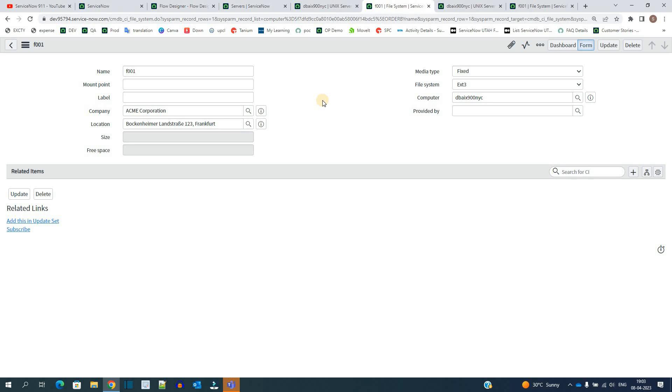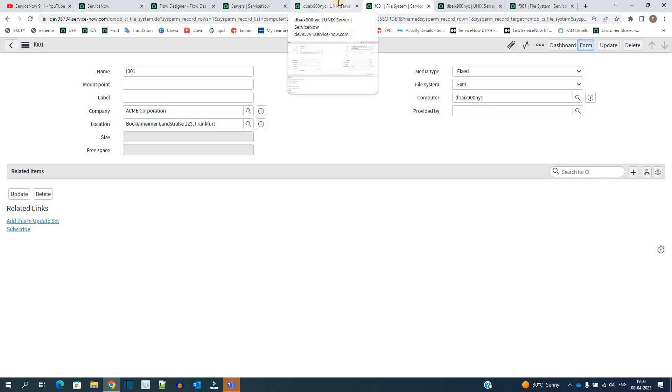And get your requirement done, because whenever you open CMDB it must be complete. We need a complete CMDB. So this is one of the best options we think of. I hope you understand the requirement. Let us know if you have any doubts. Thank you so much, bye bye.